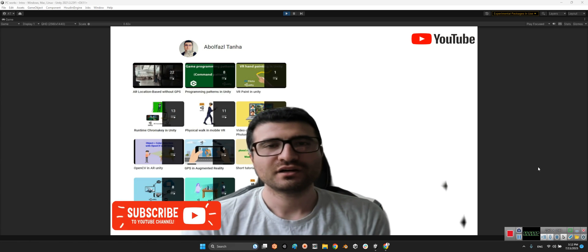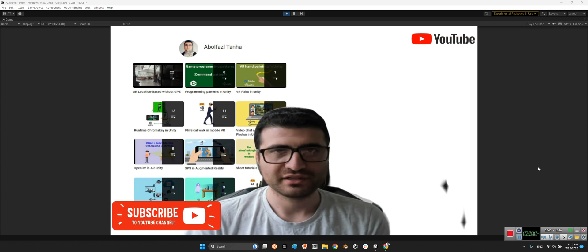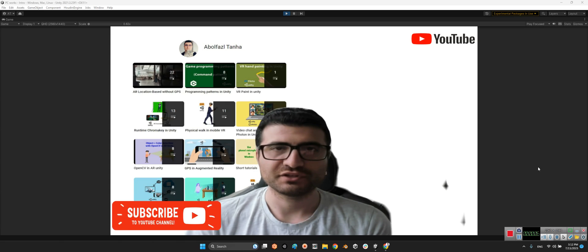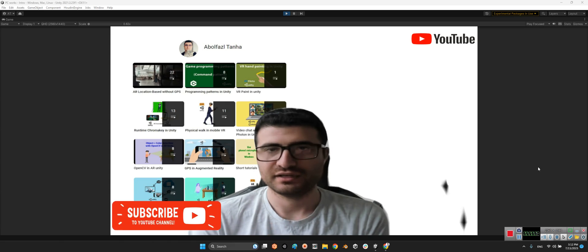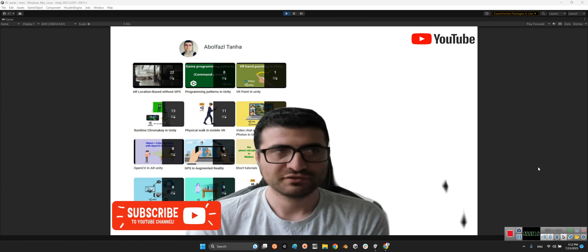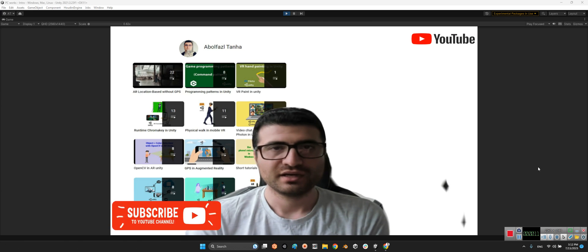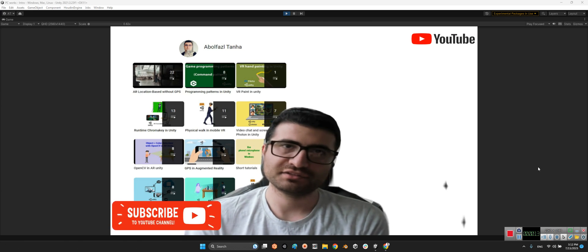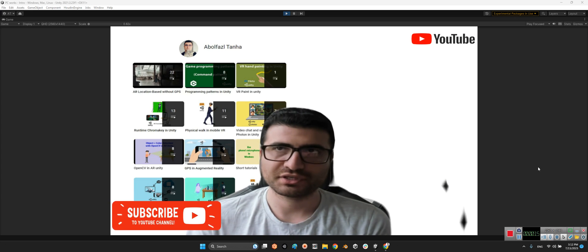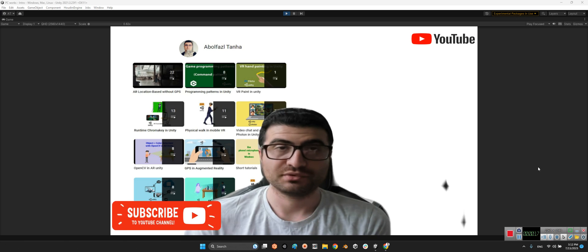Hi guys, I hope you're doing well. Welcome to my channel. In this clip I want to introduce a package for having infinite scroll view in Unity. For example, we have a list of characters which can be, for example, 100 items in our scroll view.